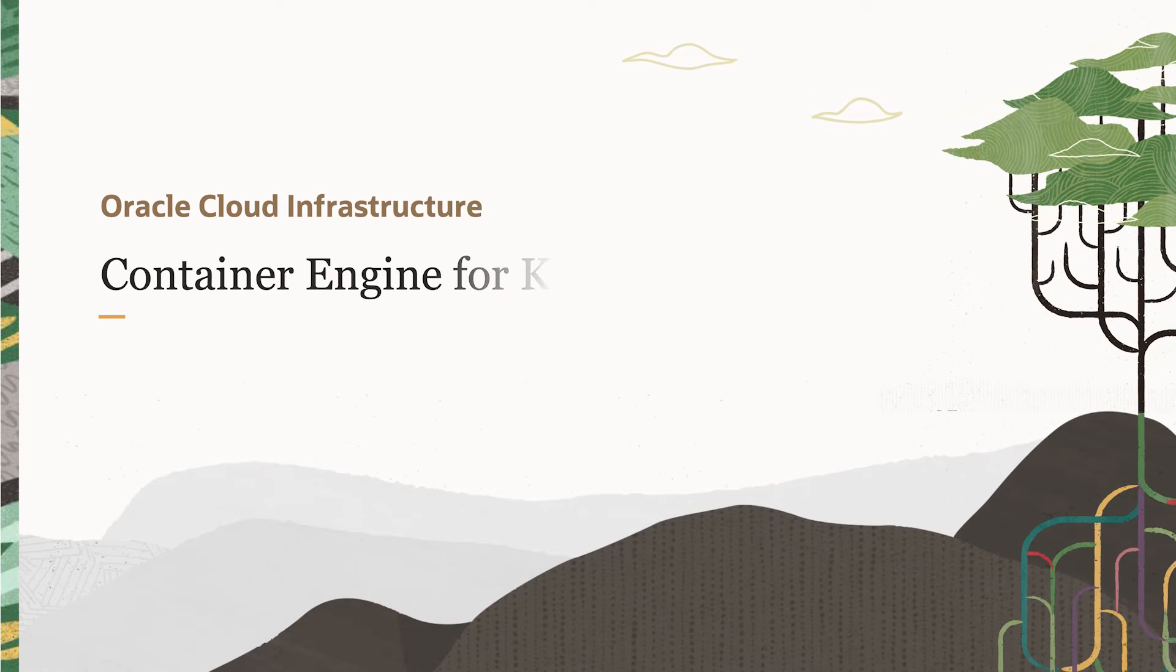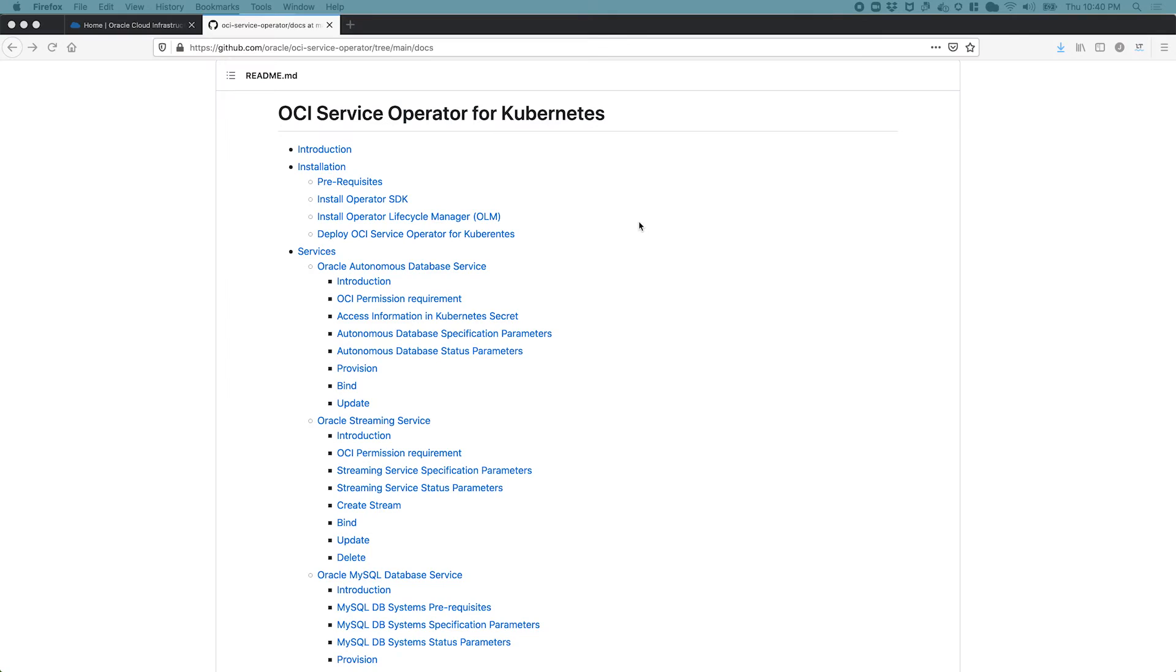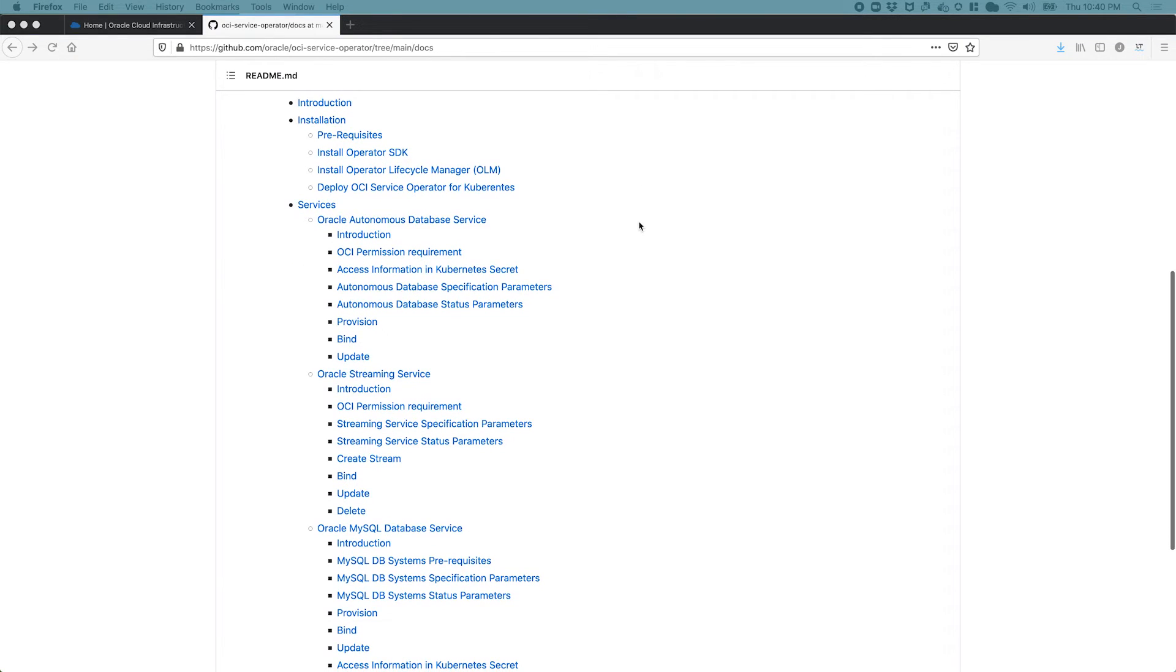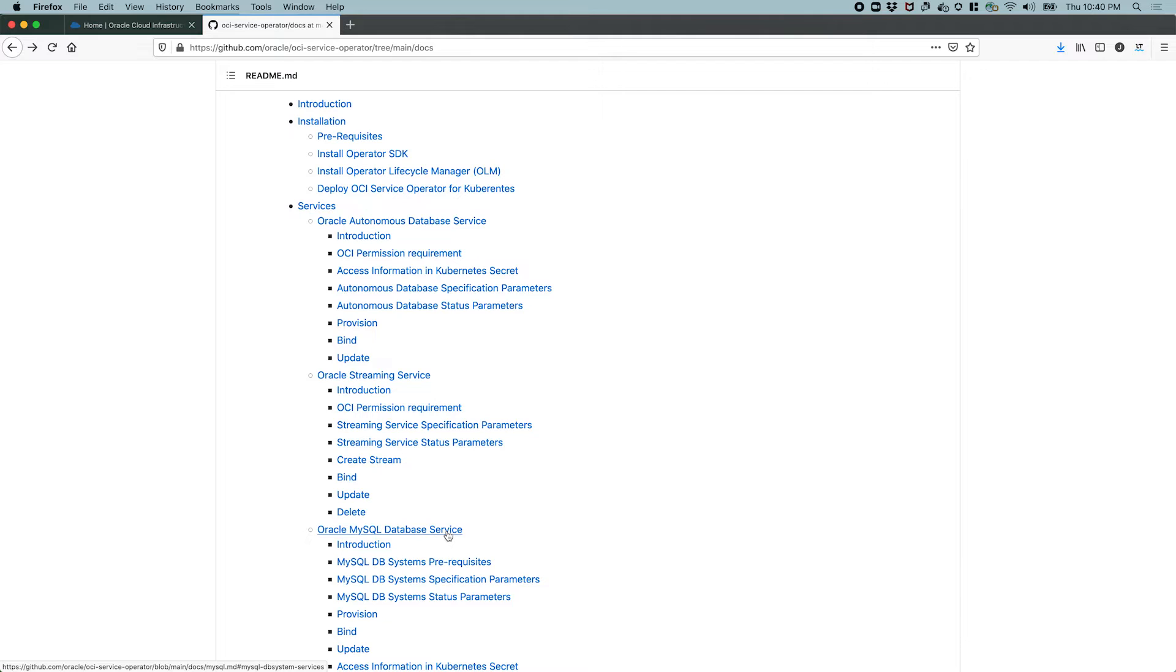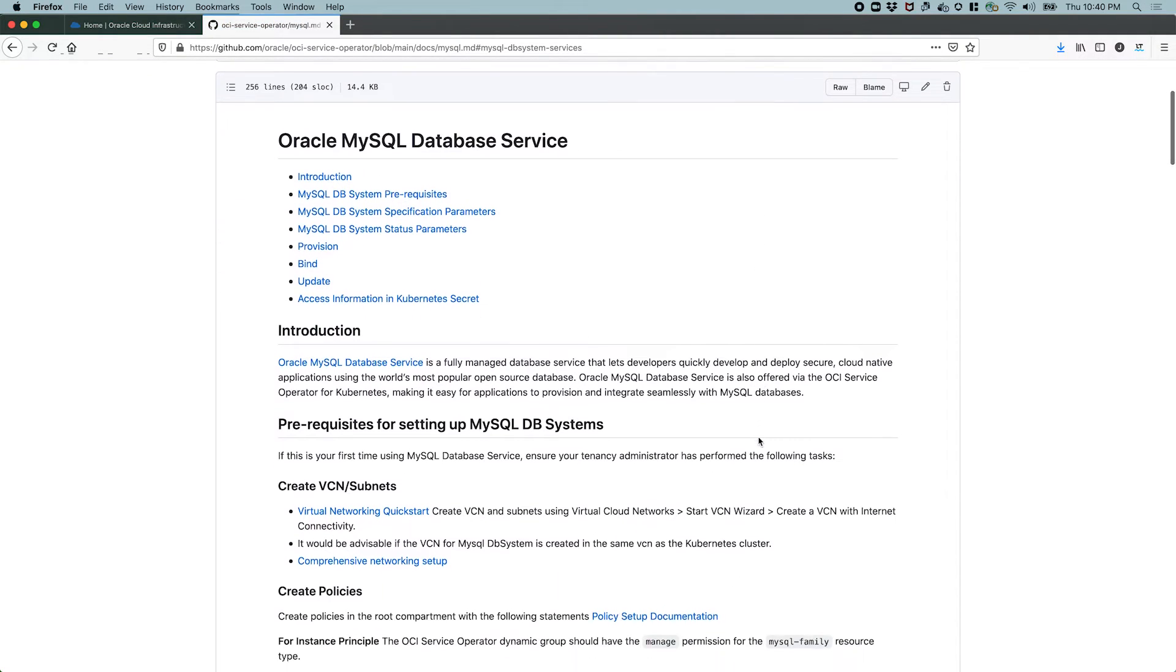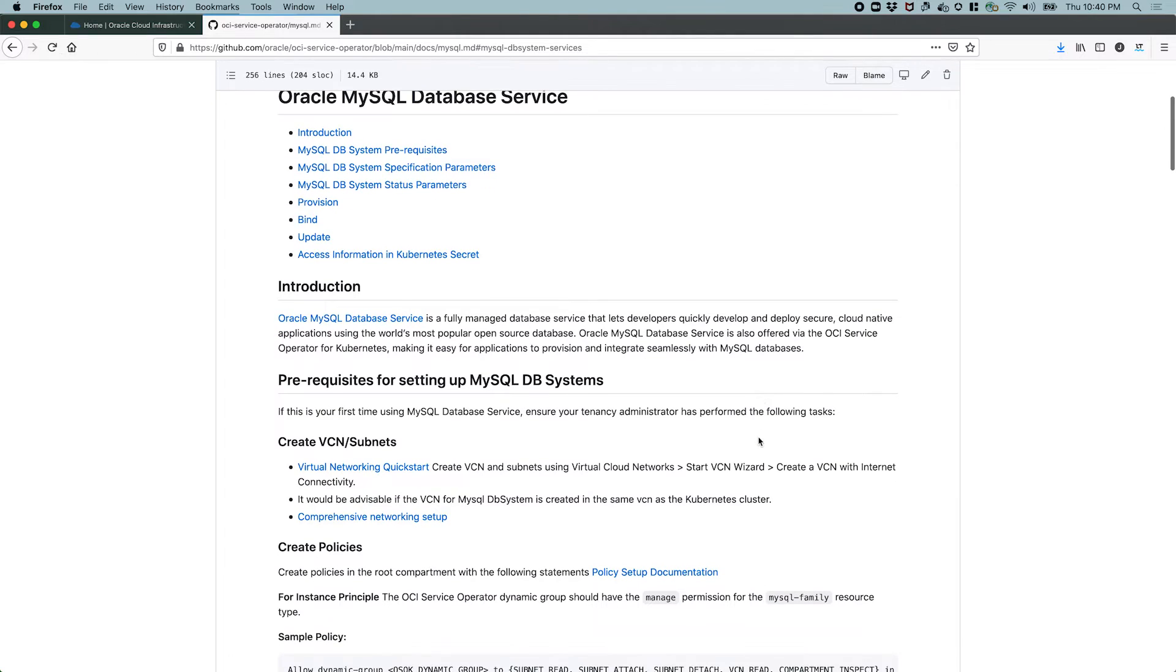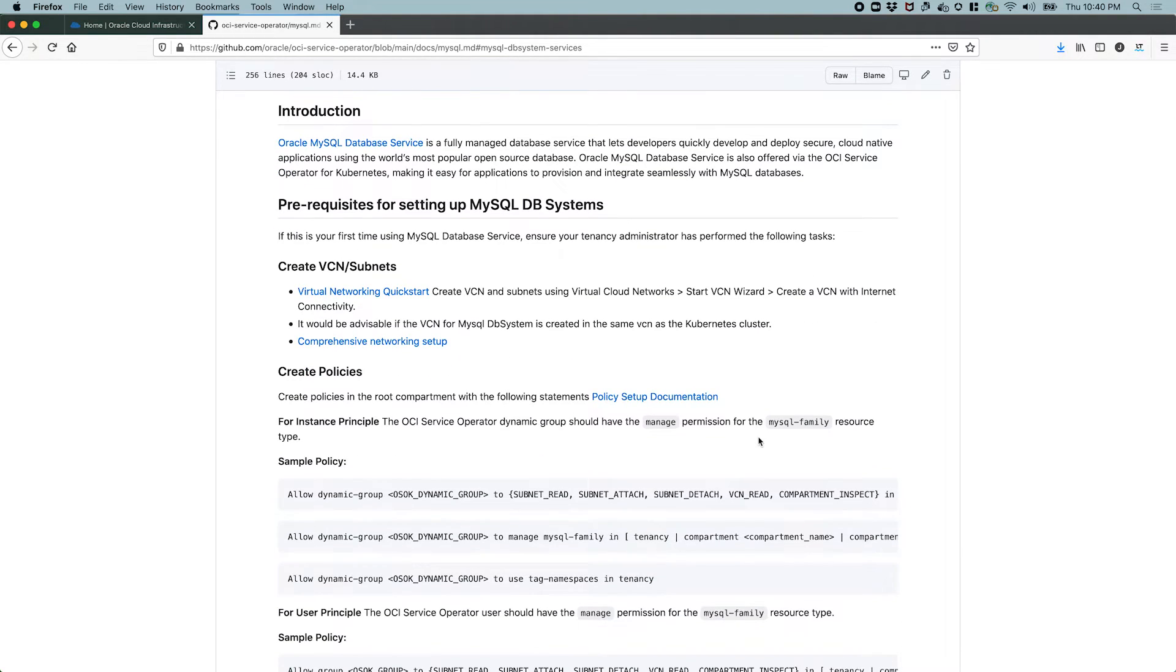In this video, we'll take a look at how to create a managed MySQL DB system using the OCI service operator for Kubernetes. With the Oracle service operator for Kubernetes installed on our cluster, we can now start provisioning some OCI services. The operator currently supports three OCI services, which are the autonomous database service, the Oracle streaming service, and the Oracle MySQL database service. For this demo, let's look at the MySQL database service. Since the operator is going to be interacting with OCI and creating resources inside an OCI tenancy, we need to give the operator the adequate permissions. Now, there are two ways to do this.